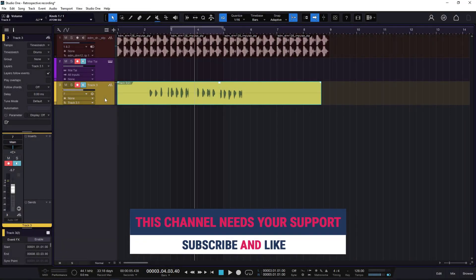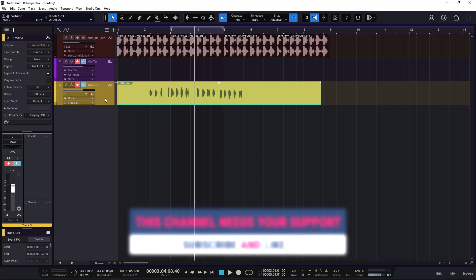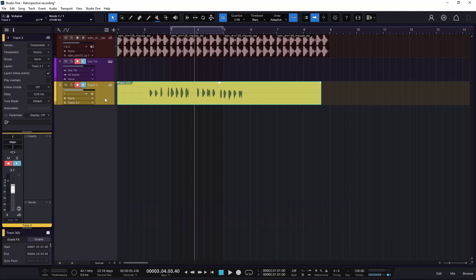Hopefully you learned something on this one. Remember, if you liked all of this, please like and subscribe. And if you have the money and want to buy me a coffee just to say thanks, you can go to the links in the description — you have PayPal, YouTube, and Patreon. See you on the next one.